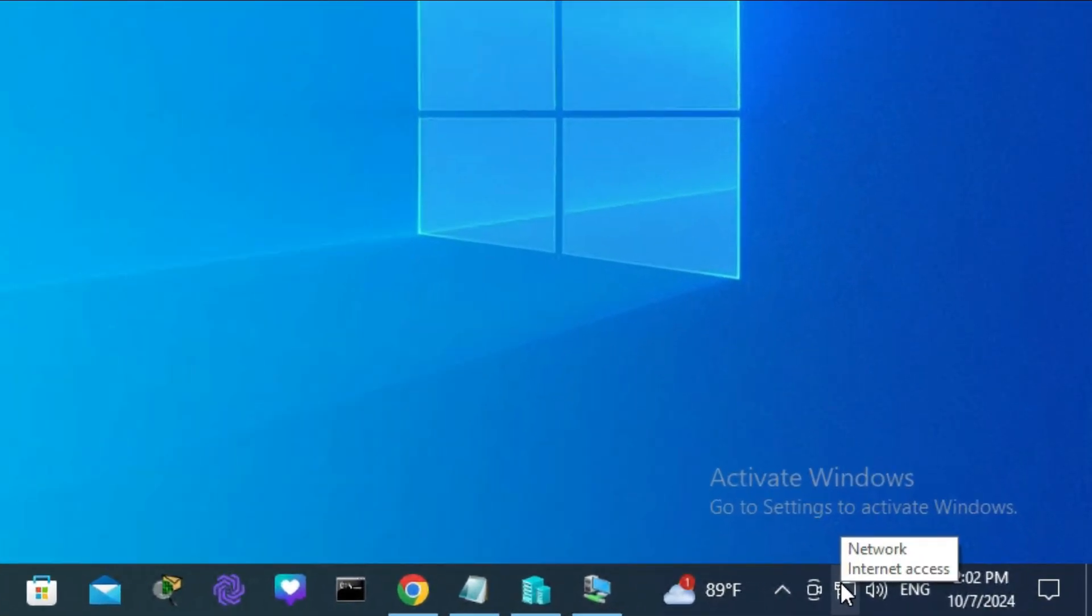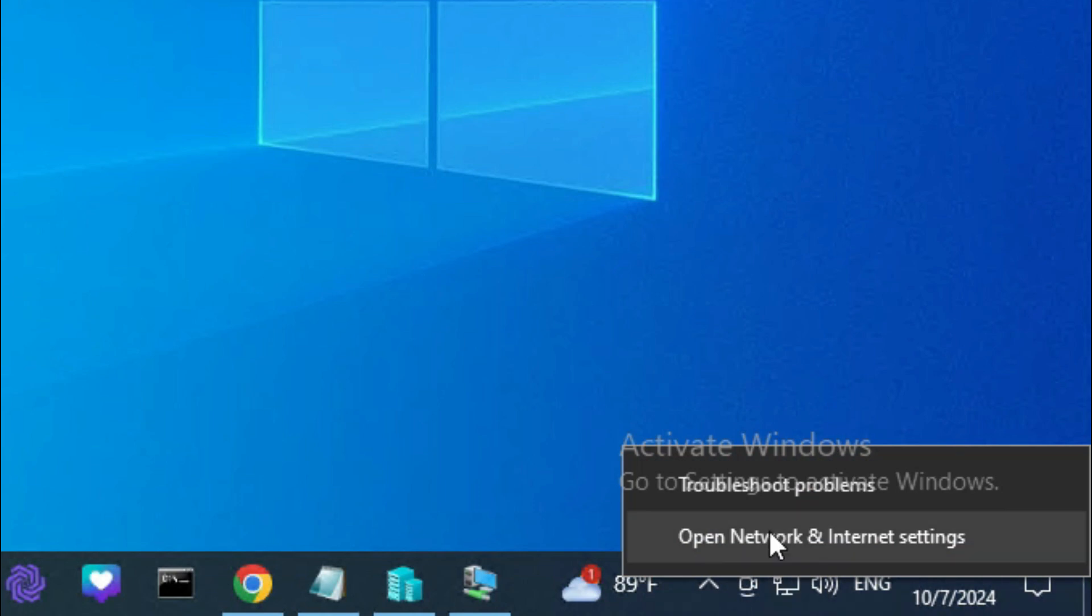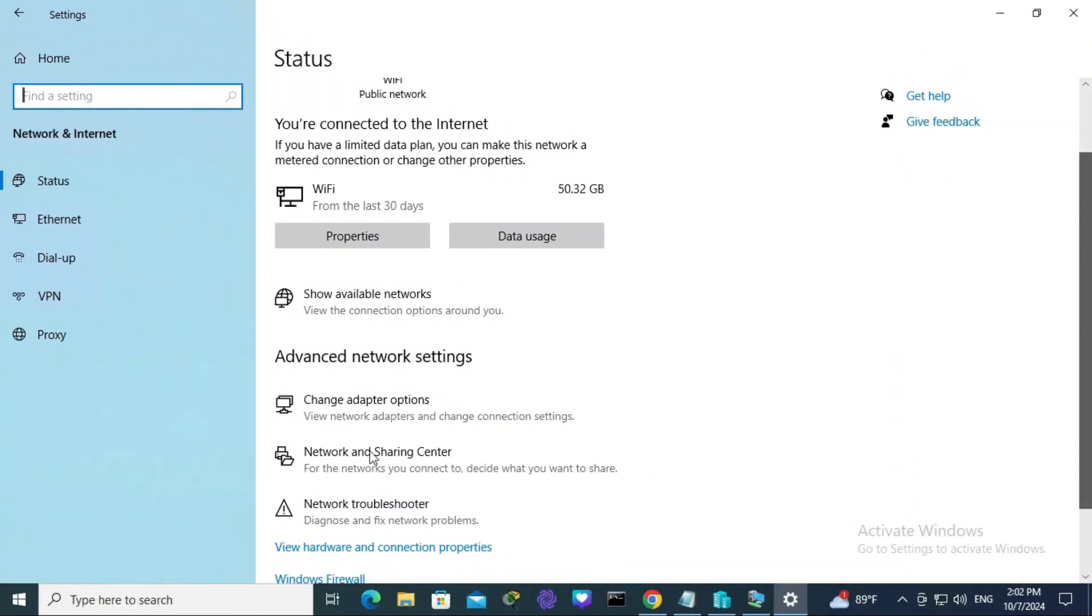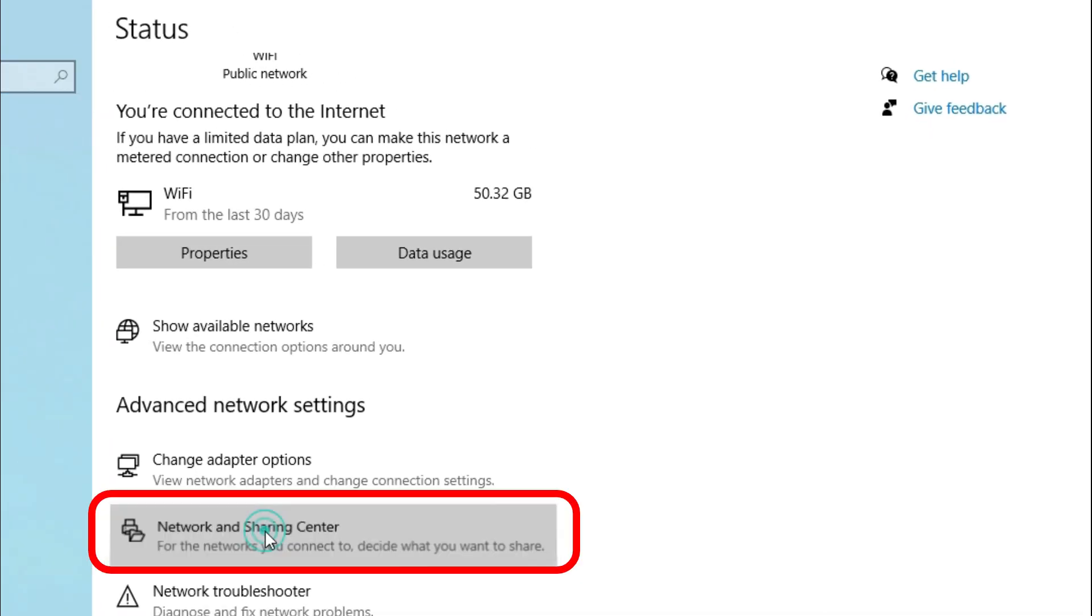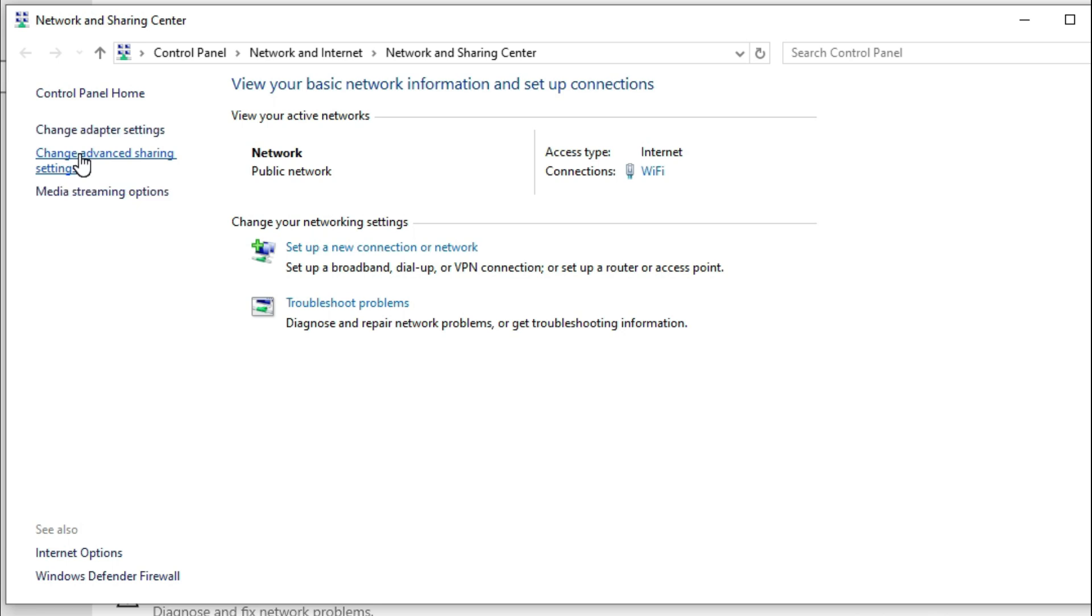Go to the taskbar, right-click on the network icon, and click on 'Open Network and Internet Settings'. Click on 'Network and Sharing Center', then click on 'Change Advanced Sharing Settings'.